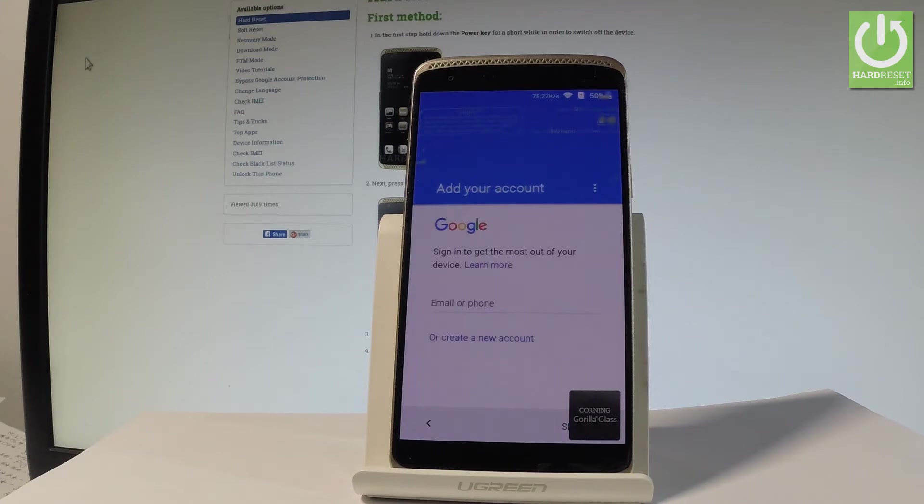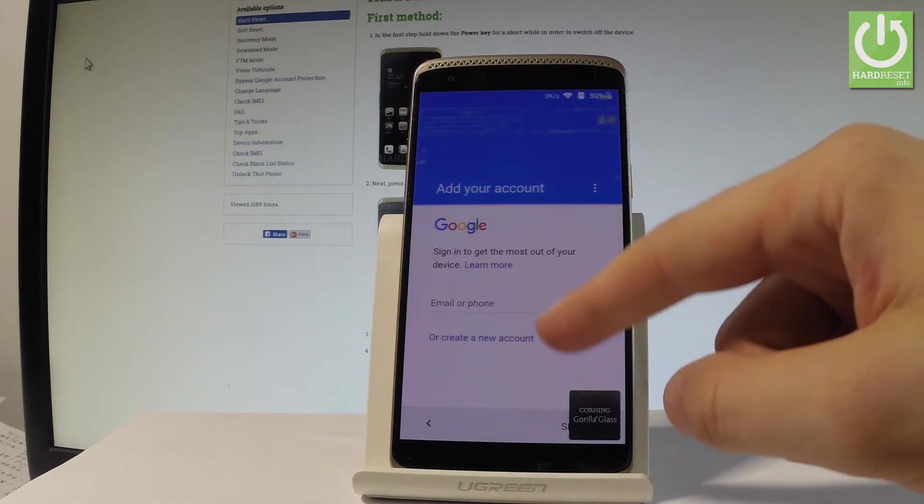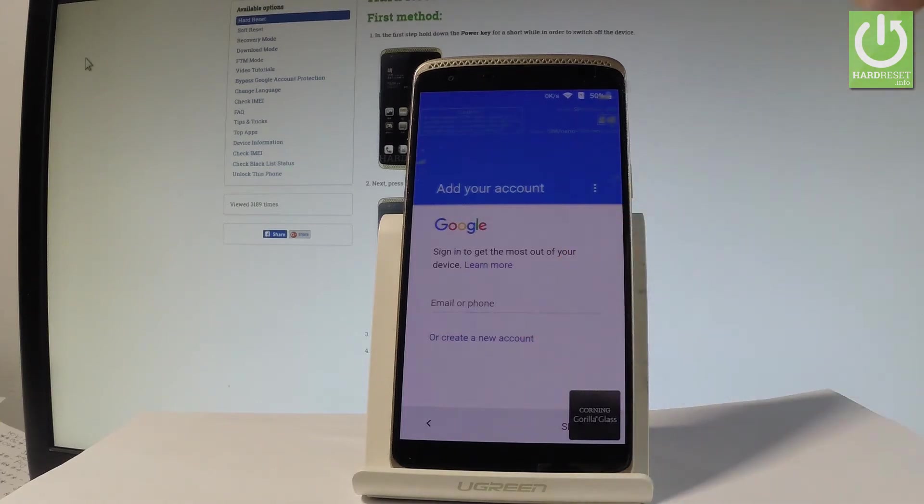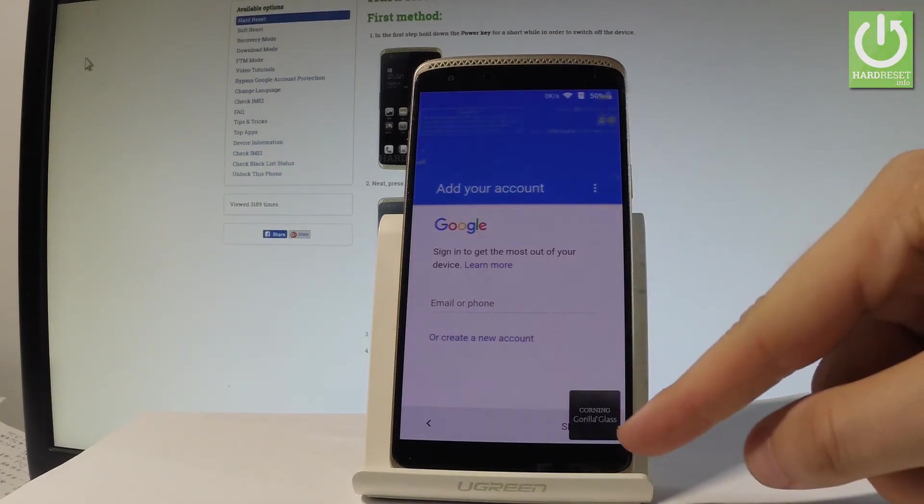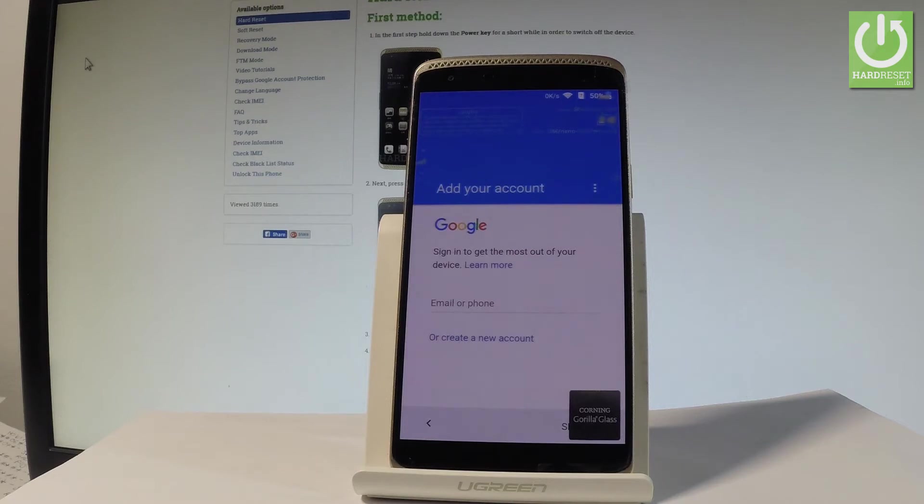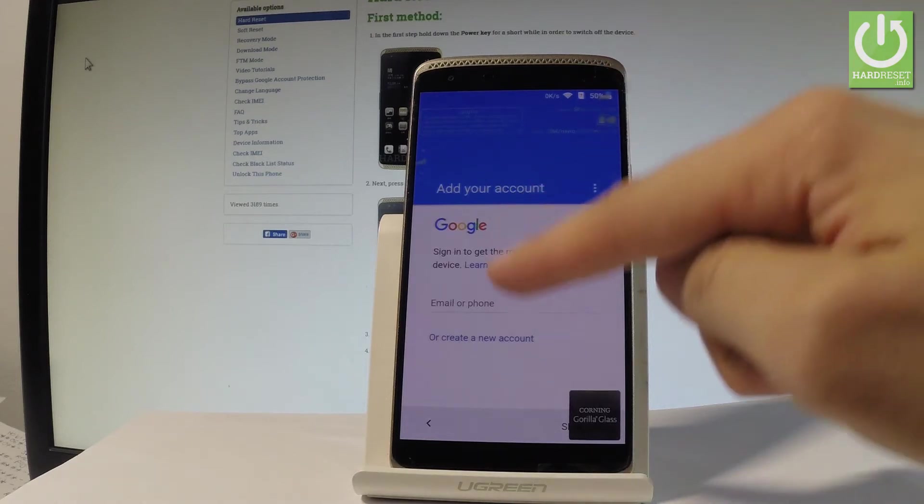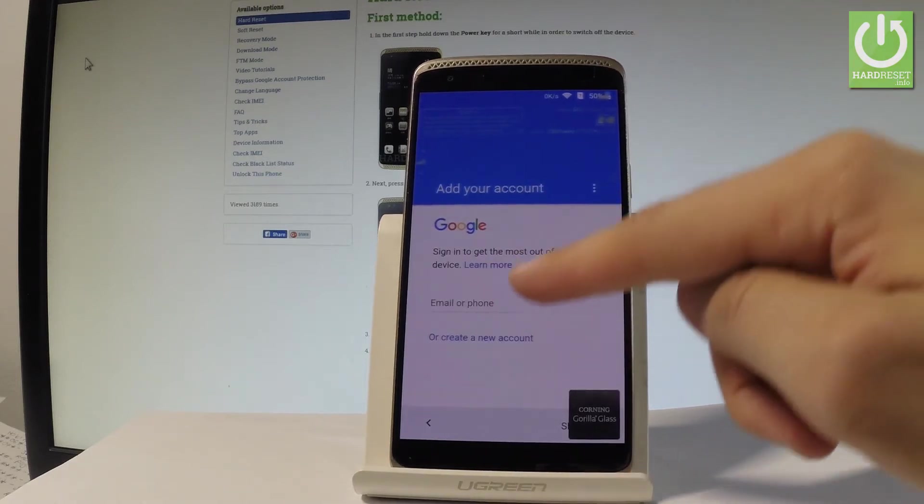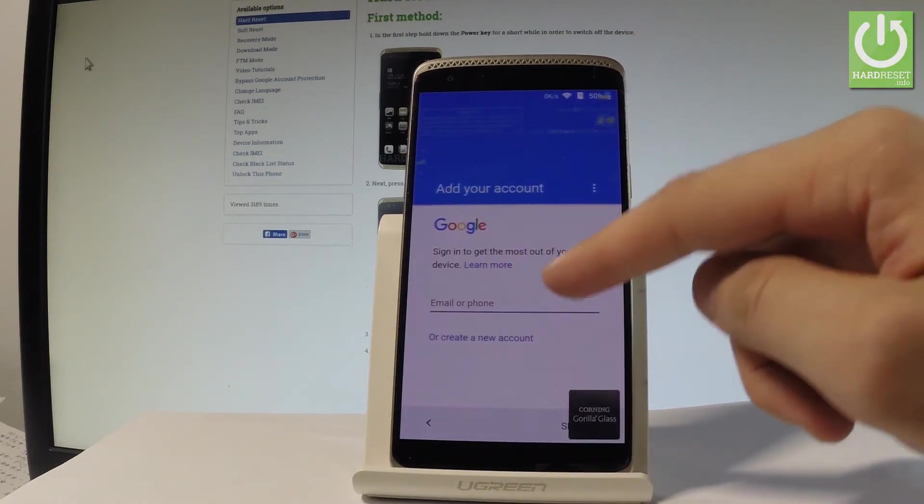And now you can add a Google account to your device. You can do it in two ways. You can create a new Google account or use an existing one. You may also of course skip this point by tapping skip, but having a Google account connected to your device enables you some interesting features. So let me do it. Let me enter my email.